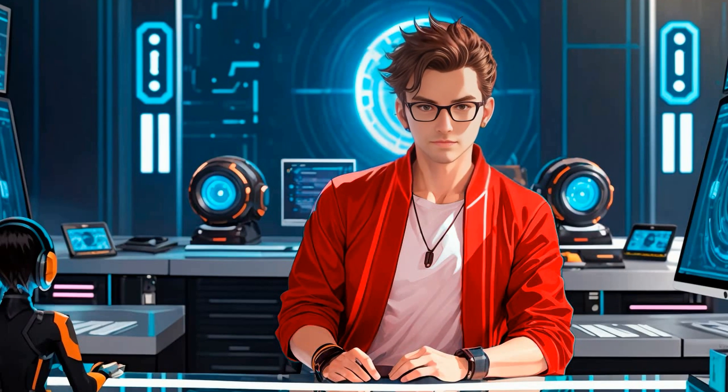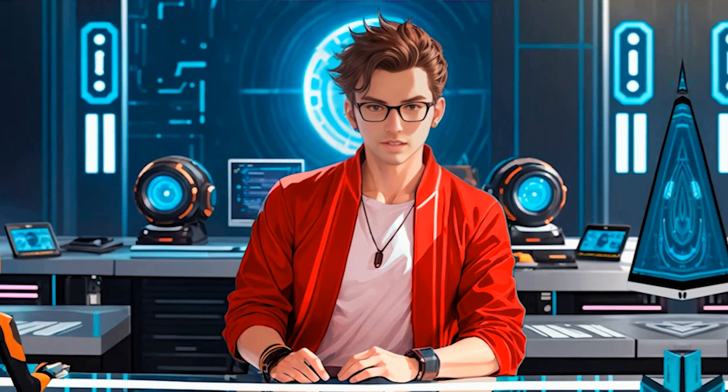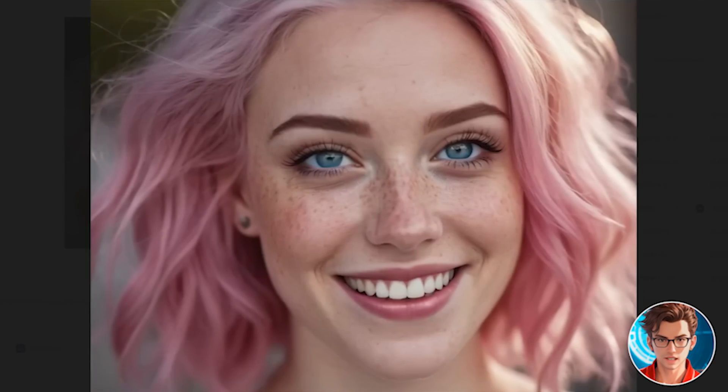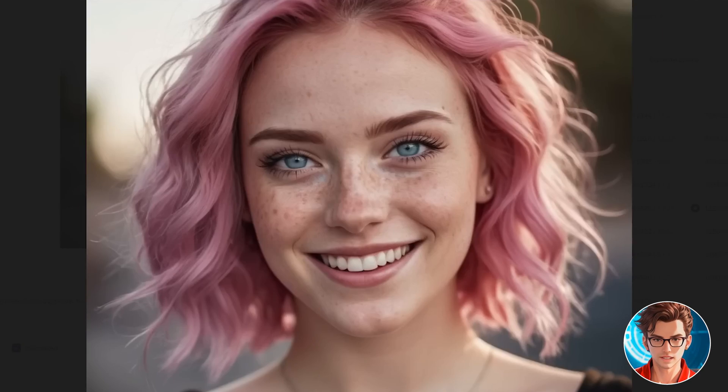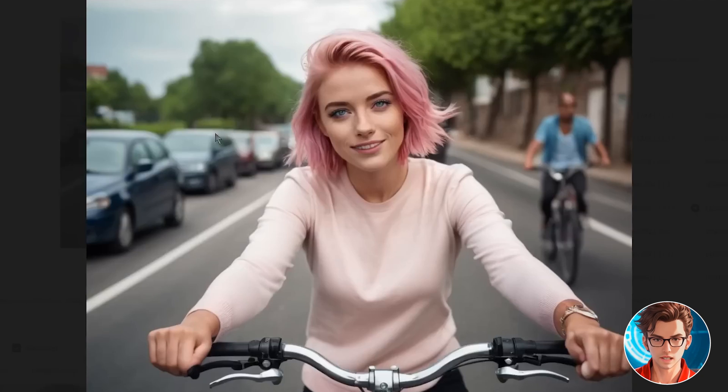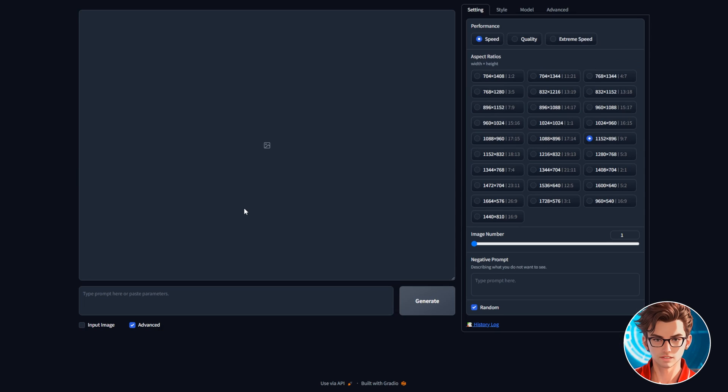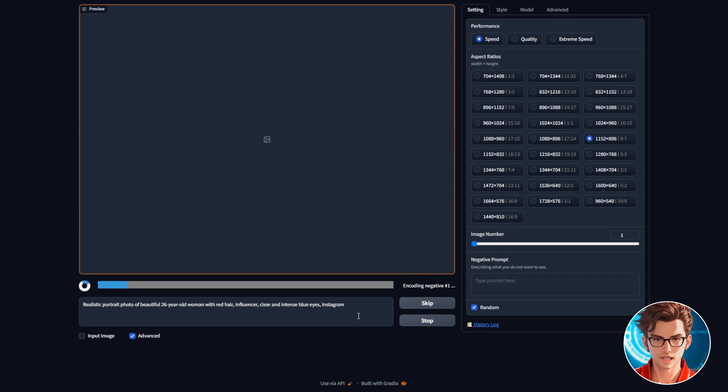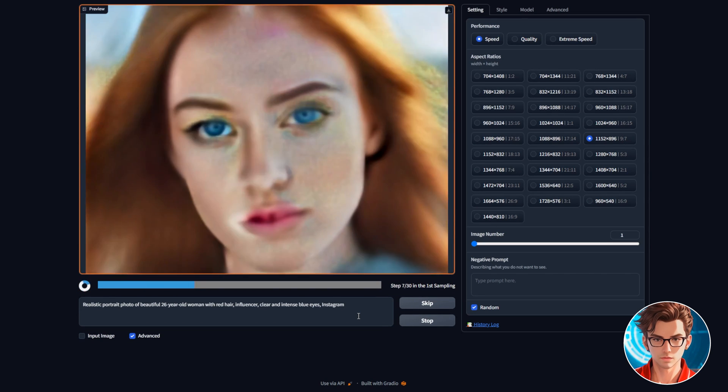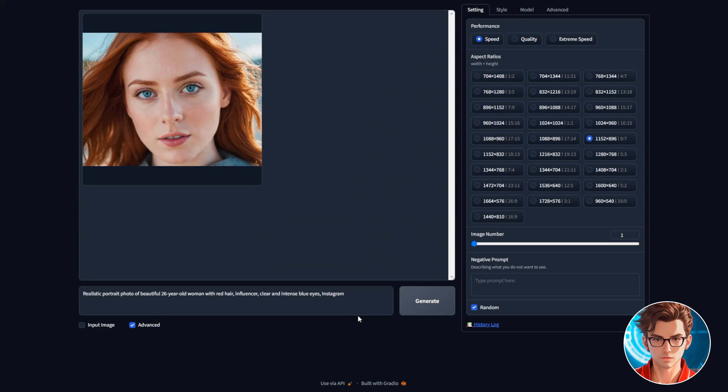Now, the first mistake everyone makes is creating the generic pink-haired AI influencer. If your influencer is not different from the others, it won't stand out. That's why I will use this prompt. As you can see, the most important part here are her intense blue eyes and red hair.